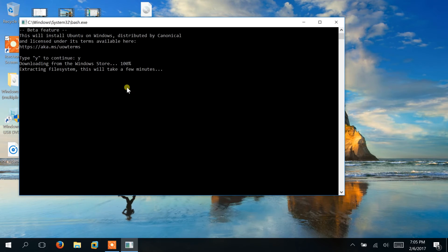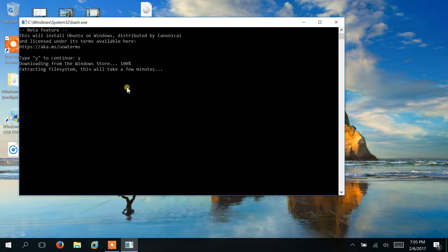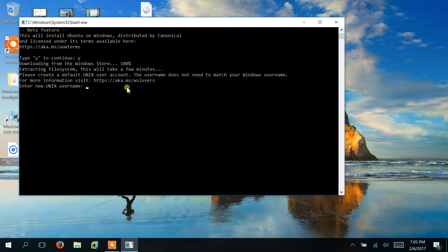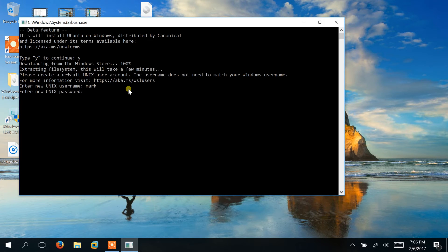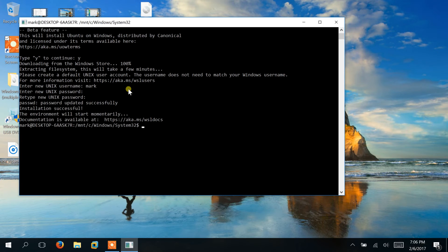Once it's all done downloading, first thing you're going to have to do is create a new user. So in just a few seconds here it's going to prompt us to create a user, and it does not have to be the same as your Windows login. It can be any username you want to create, and you put in a password. So once you're logged in...